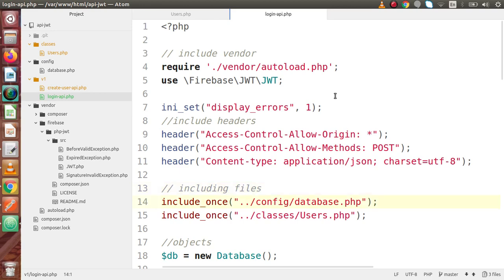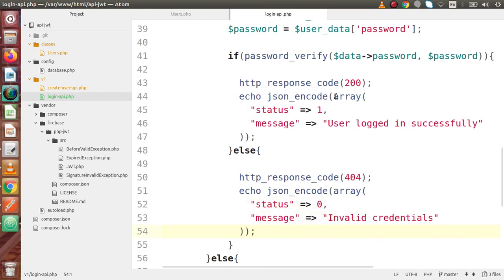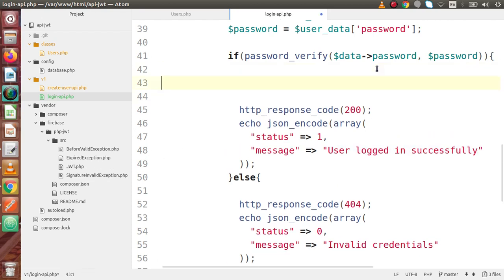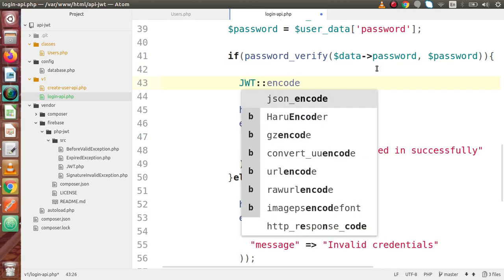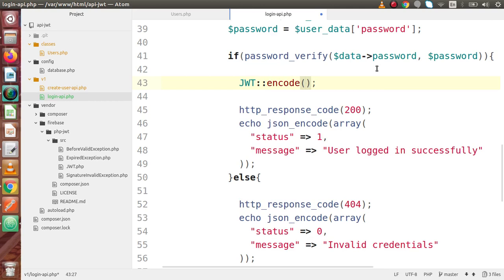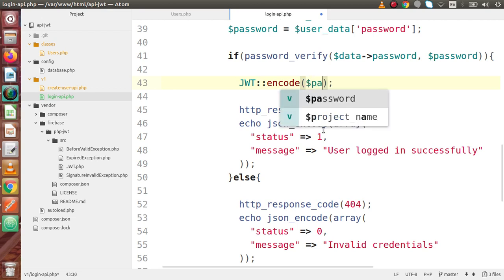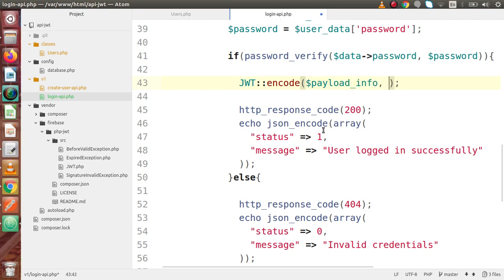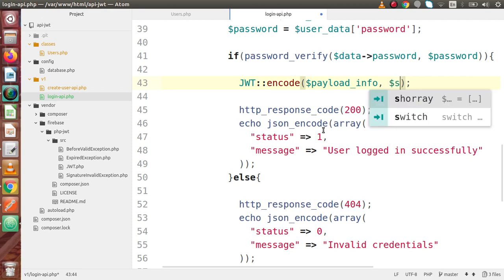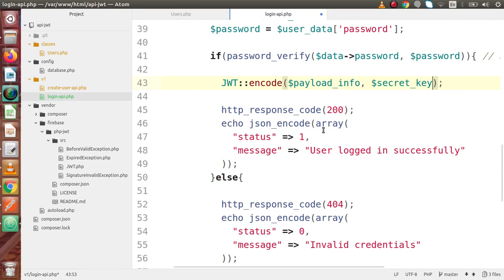Now let's use this class to encode our details and prepare a JSON web token. Scrolling down to where the user is logged in, we have to prepare our JWT token. Including our JWT.php file provides a static encode method. Inside this encode method, we pass two parameters: the payload information, and the secret key. These parameters automatically get converted into a JWT token.